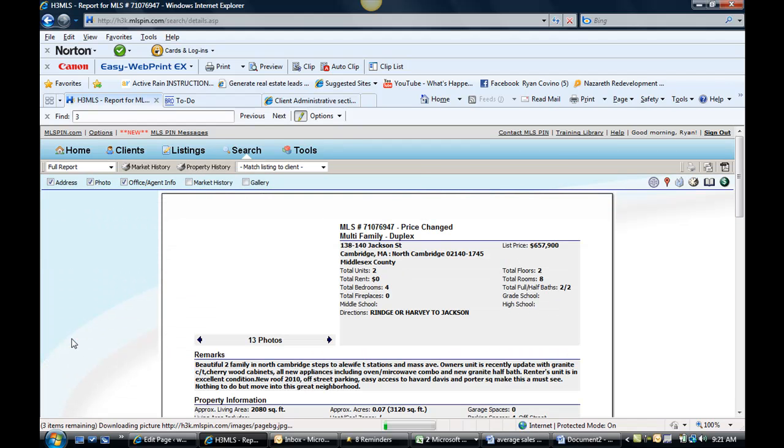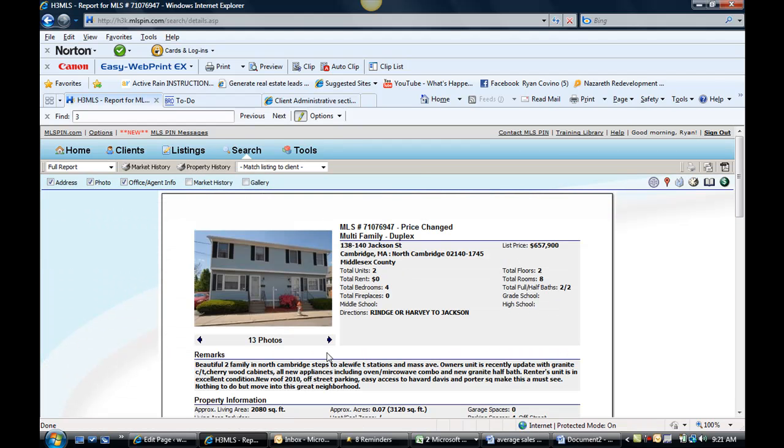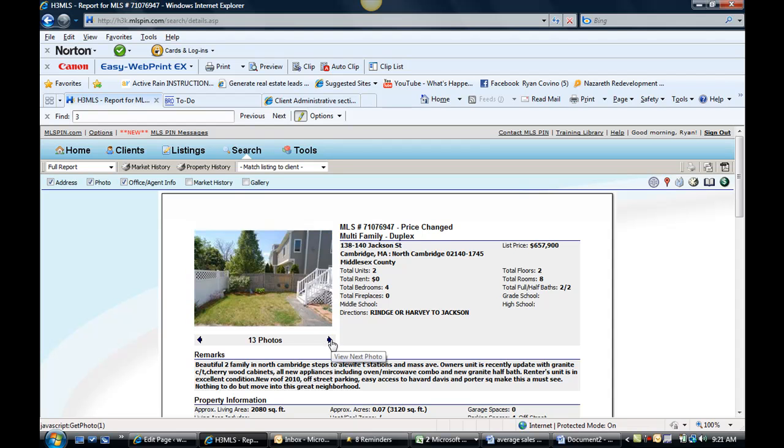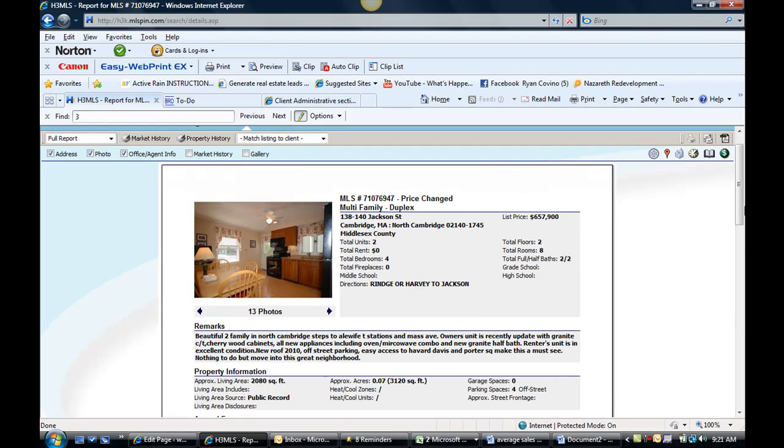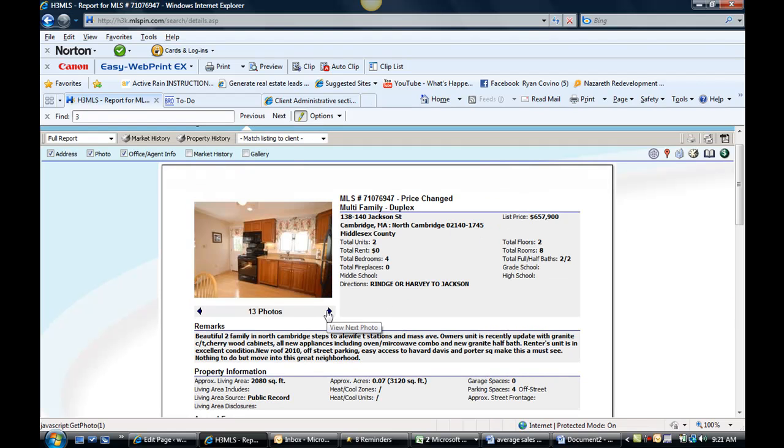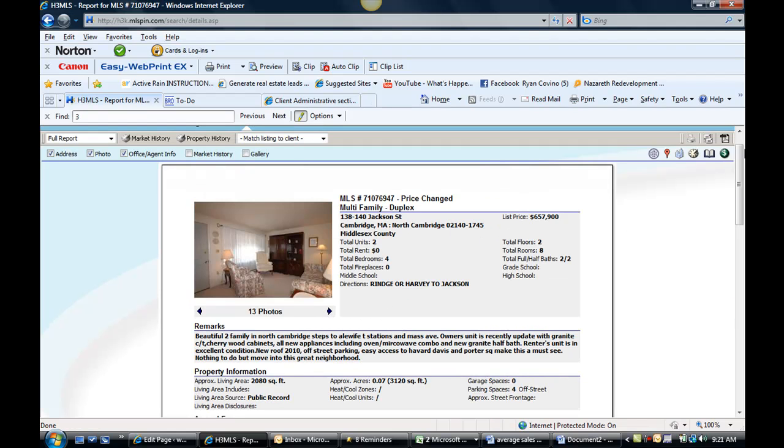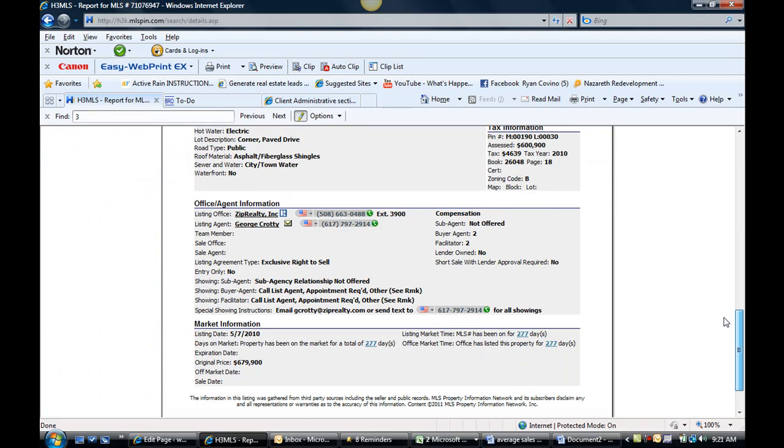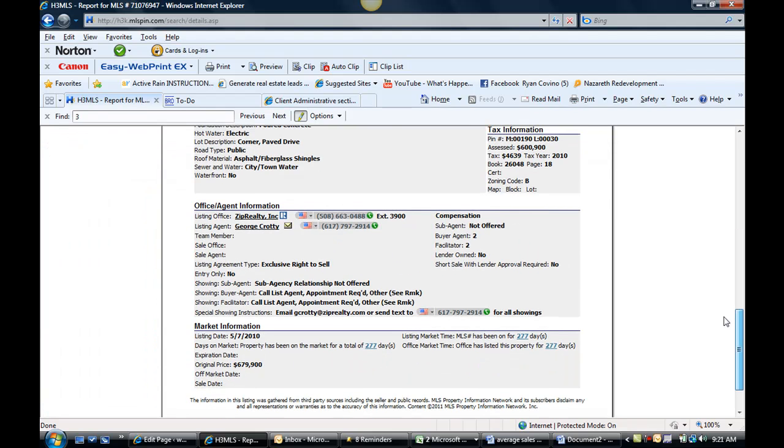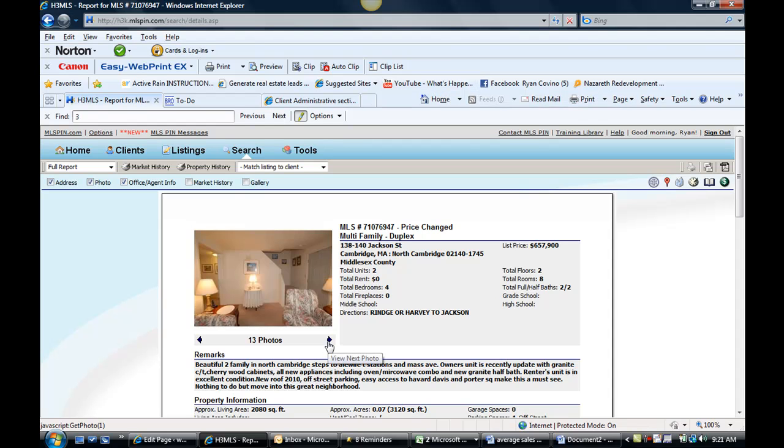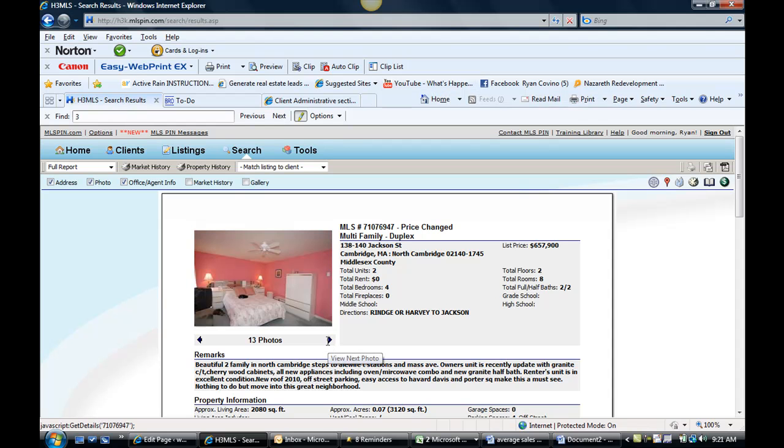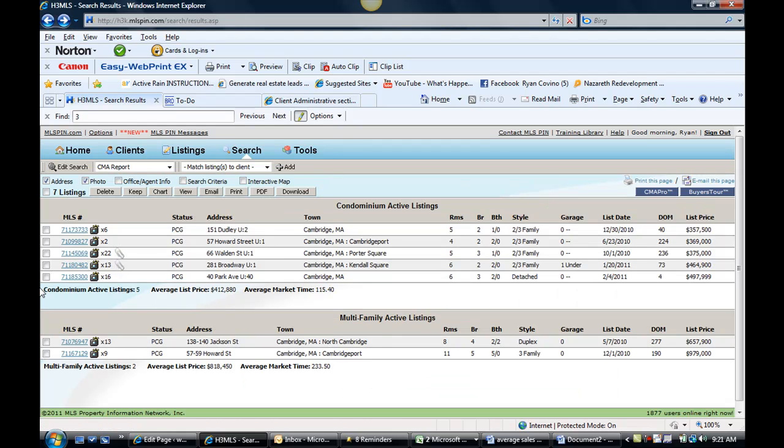We've got 138-140 Jackson Street which is a duplex which looks like it was built in the 80s or so. It's on for $657.9K and it's been on the market for 277 days and started at $679.9K. So I think they got to drop it a little bit lower than that considering it's on the market for over a year or do something to get more traffic through there.